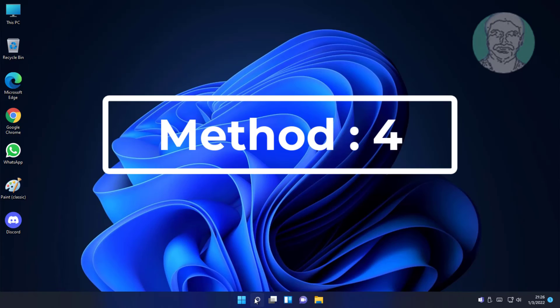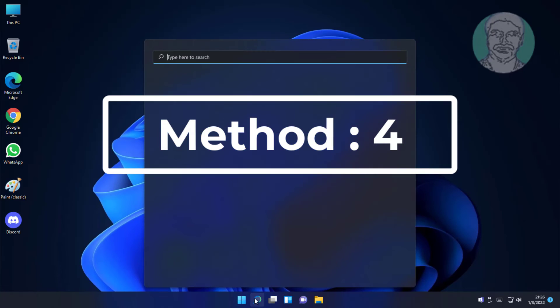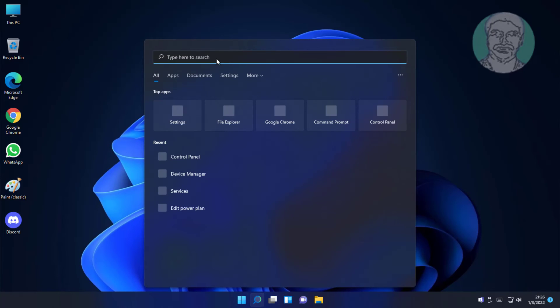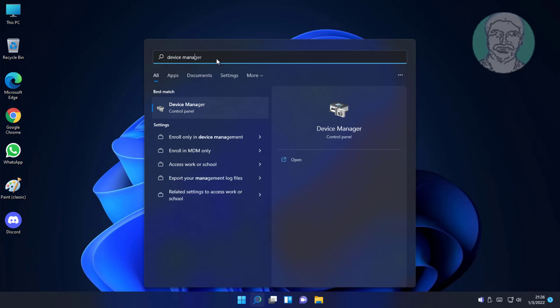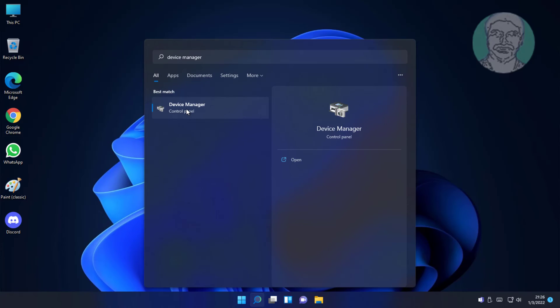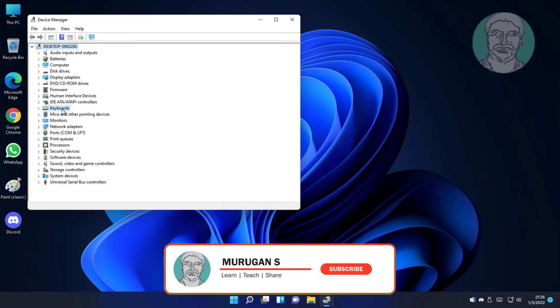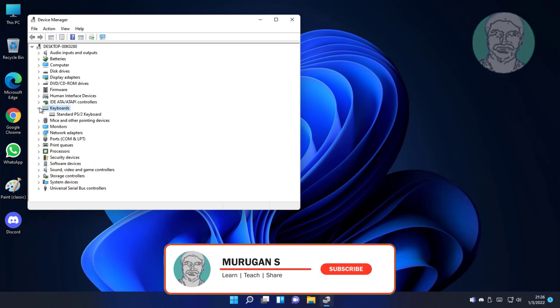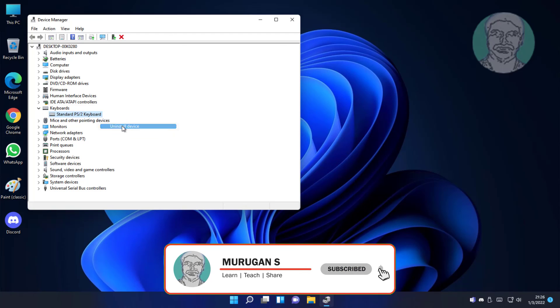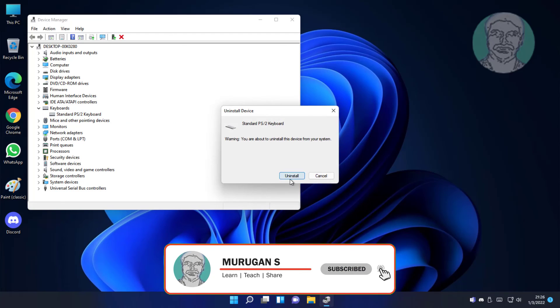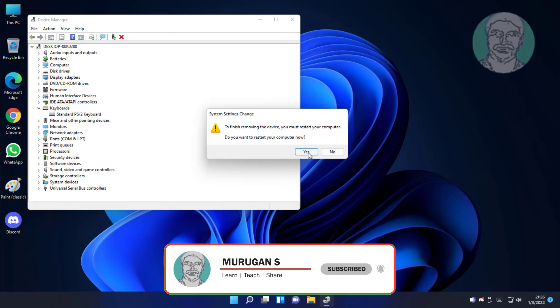Fourth method is type device manager in windows search bar, click device manager. Click and expand keyboards, right click keyboard, uninstall device, click uninstall.